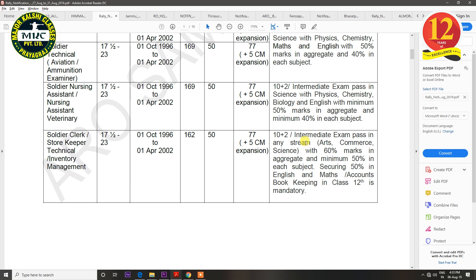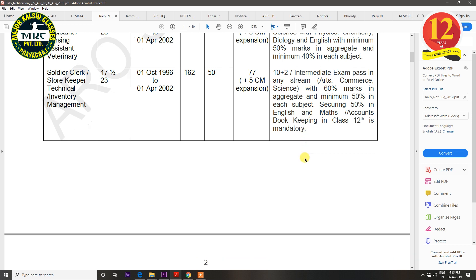One trade is called Clerk, which is a good trade for commerce or accounts students. 12th class with commerce side makes you eligible. Art-side students who studied Math with History are also eligible. The requirement is 60% marks in 12th class overall, and 50% in individual subjects. Maths, English, and Accounts are compulsory subjects, and you should have 50% in Accounts.